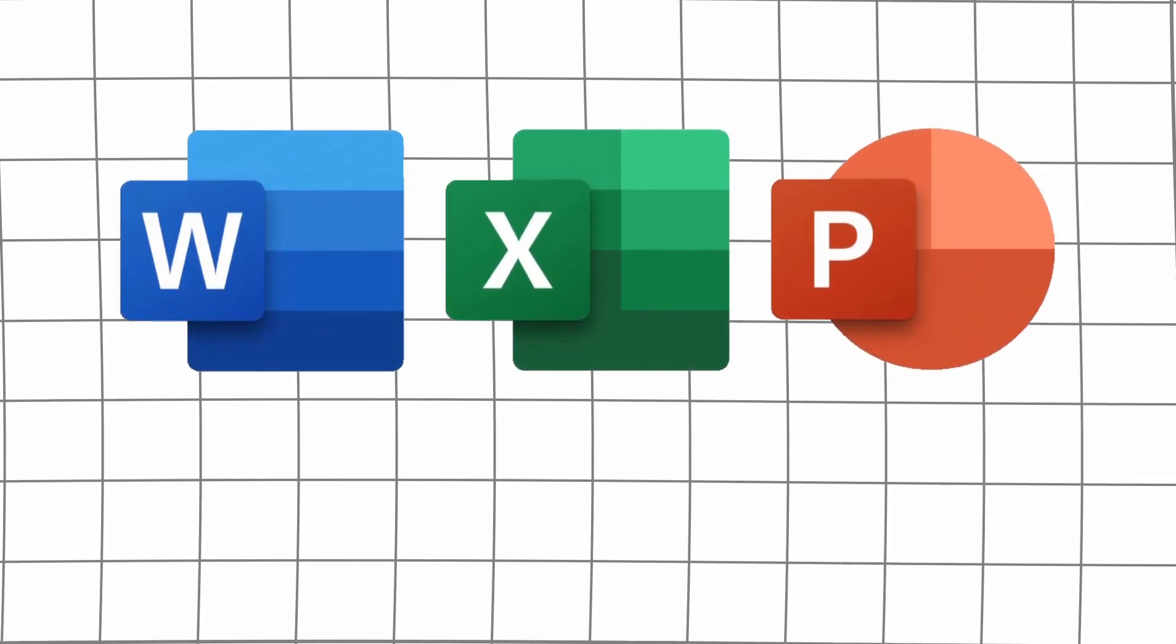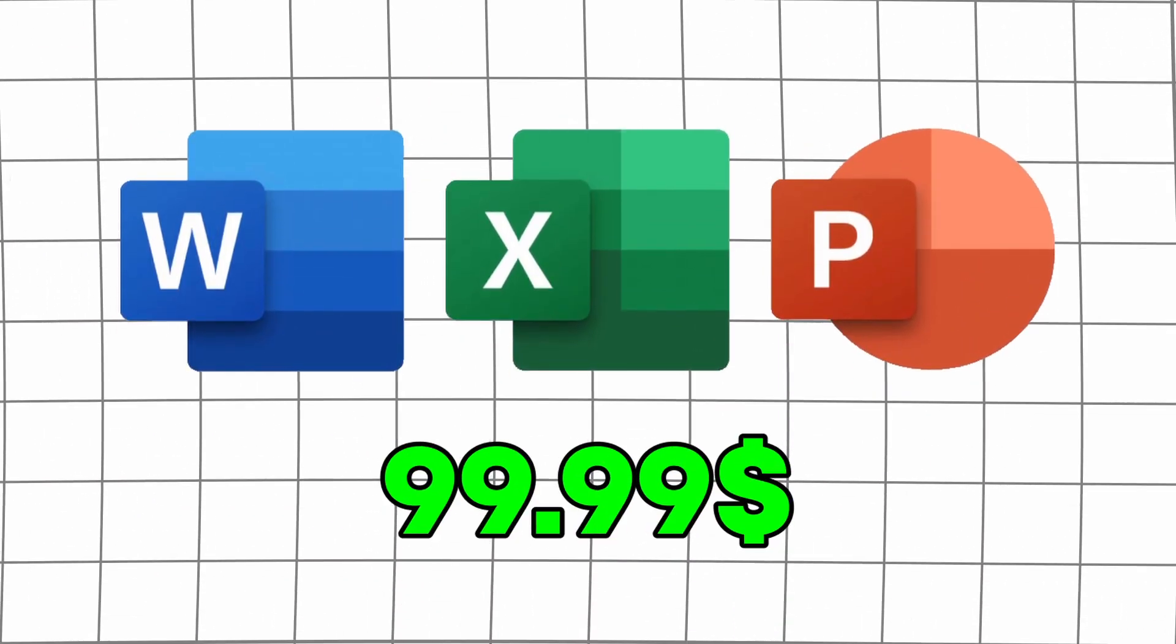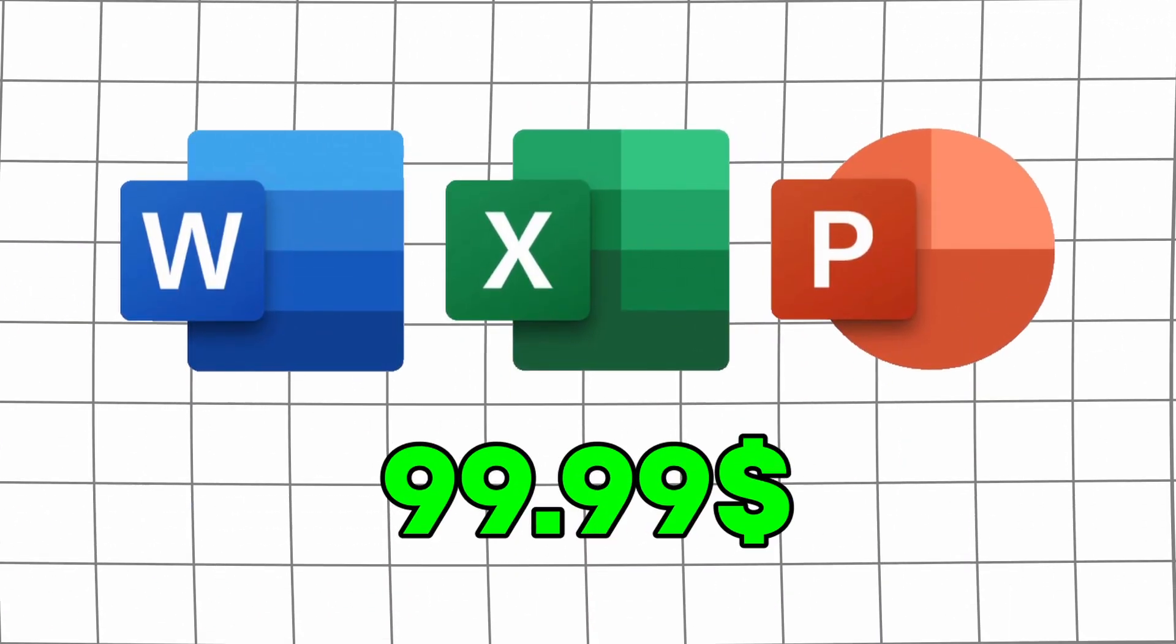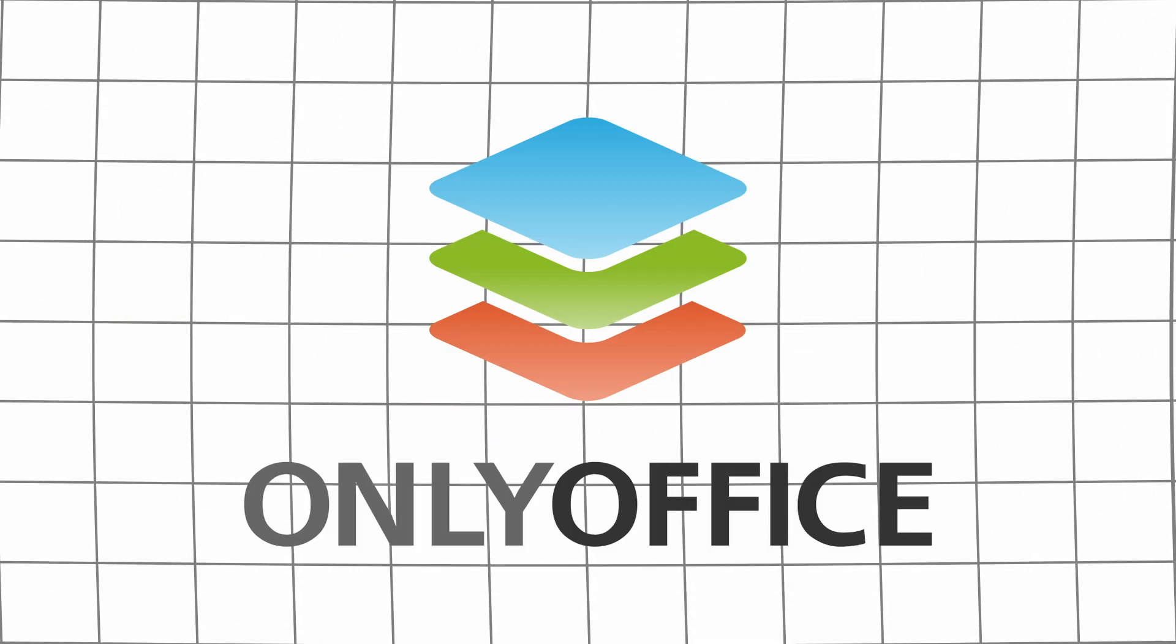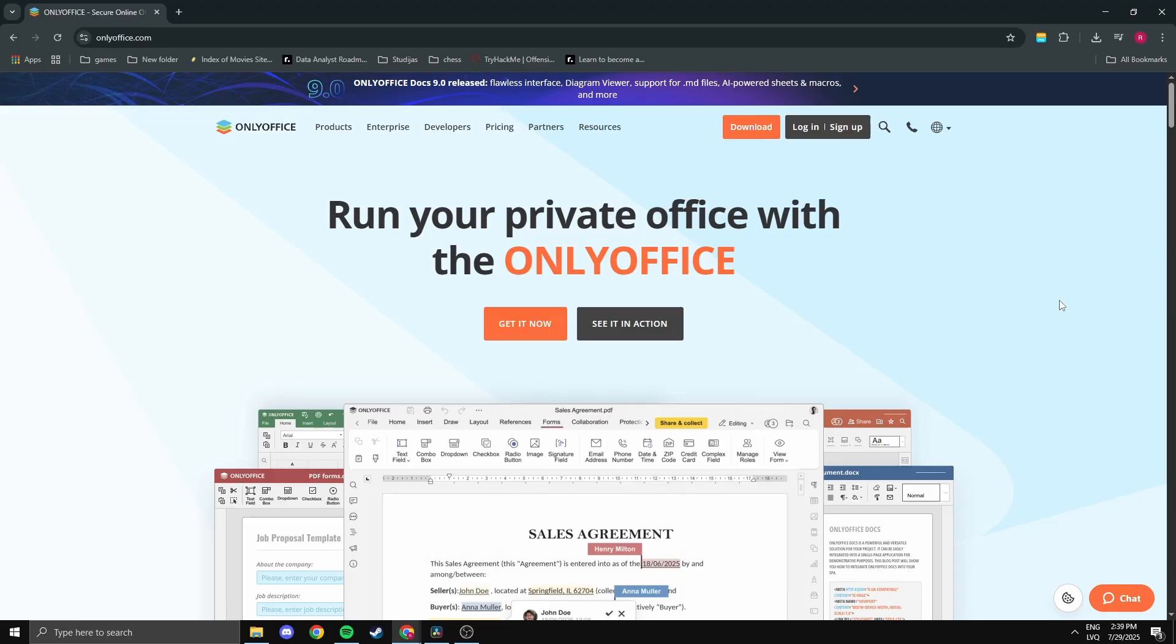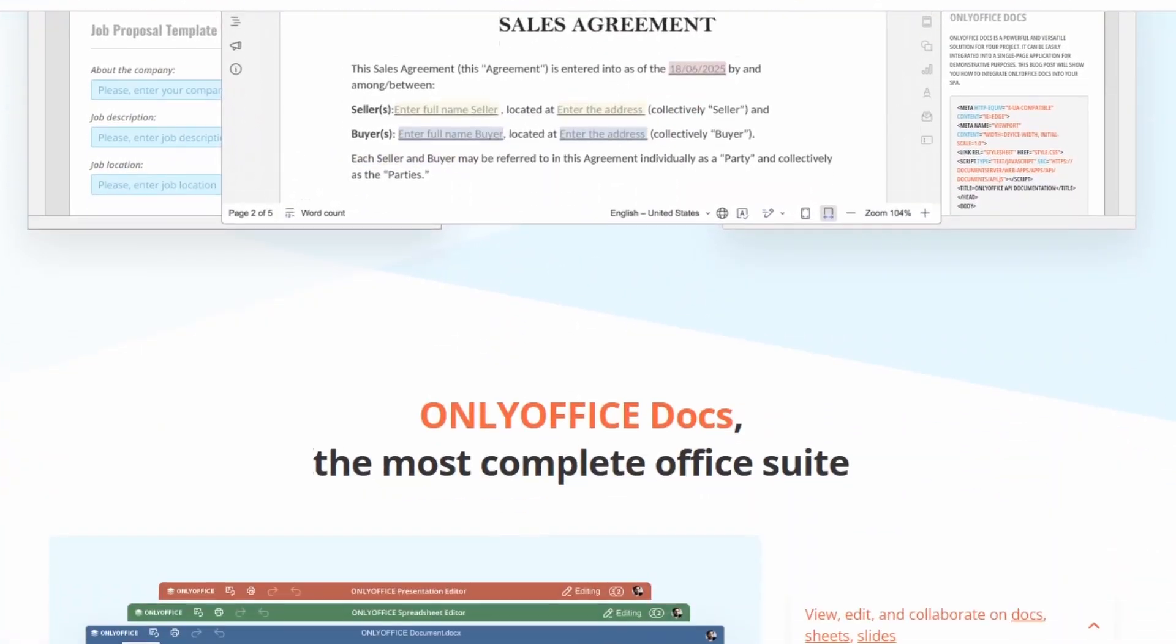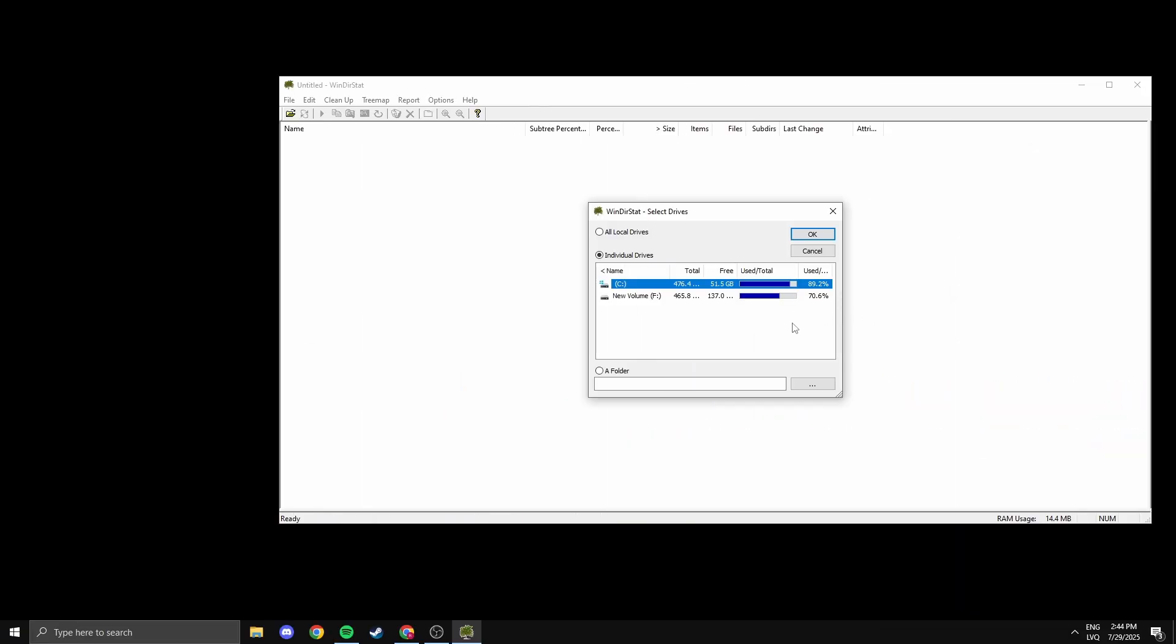If you need Word, Excel, or PowerPoint but don't want to pay for Office 365, OnlyOffice is your best friend. It's a free Office suite that looks and works like Microsoft Office. Unlike Google Docs, you can use it offline, so if your internet goes down mid-project, you're not stuck. It's clean, compatible with Microsoft file formats, and totally free.